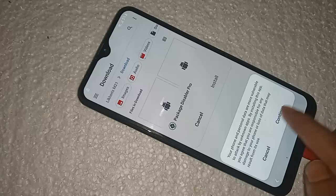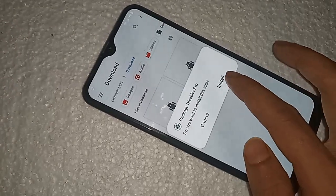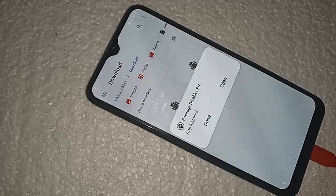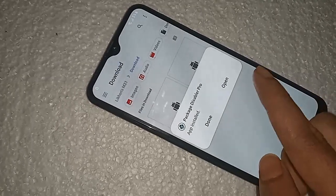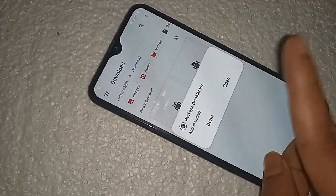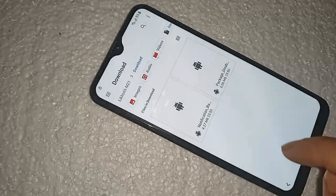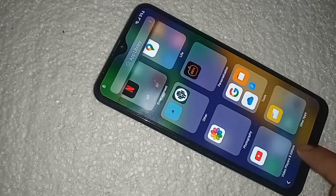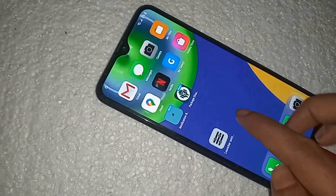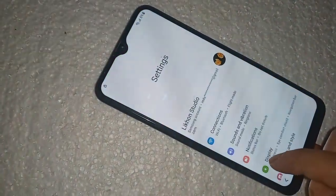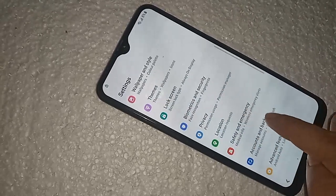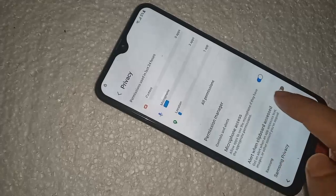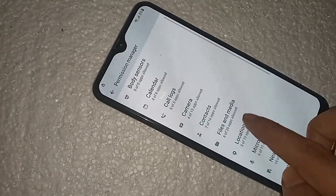Click on Continue, click on Install. Do not click Done — just click on Back. Go to Settings again. Go to Privacy, then go to Permission Manager, then go to Files and Media.